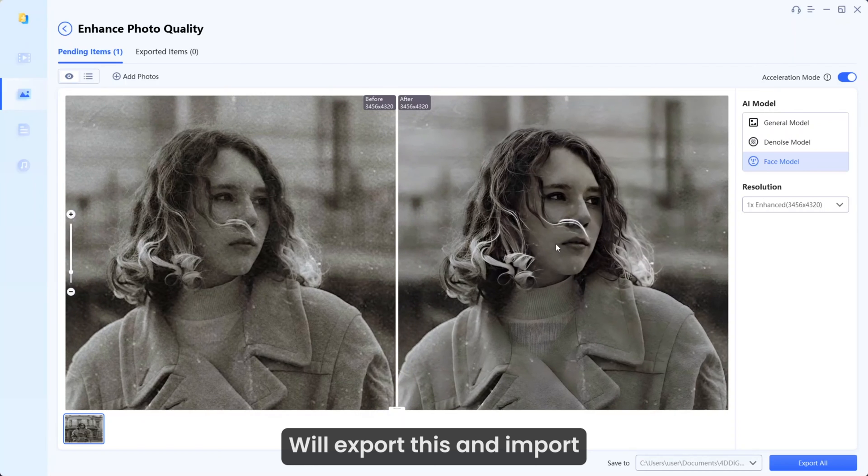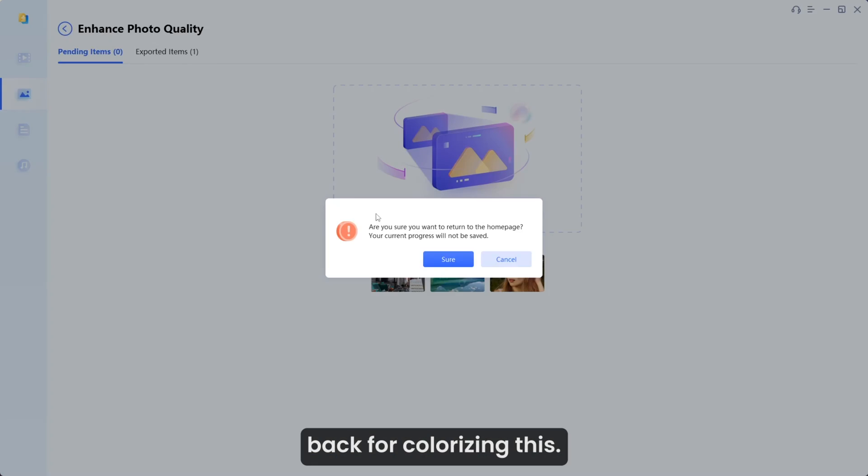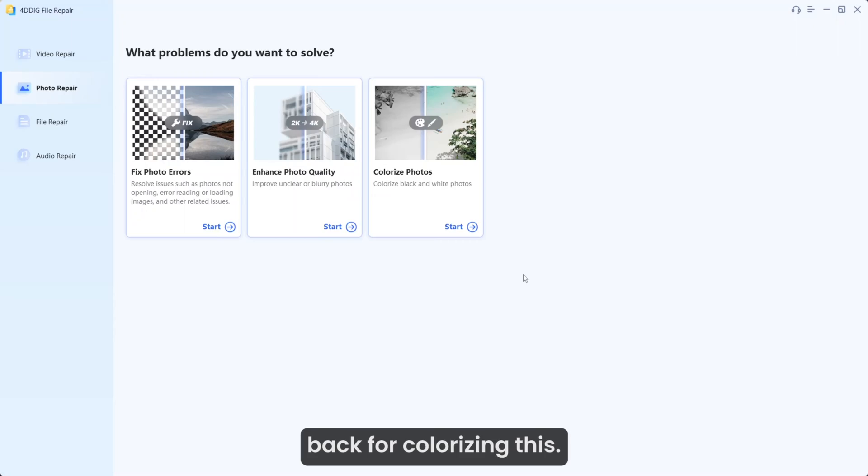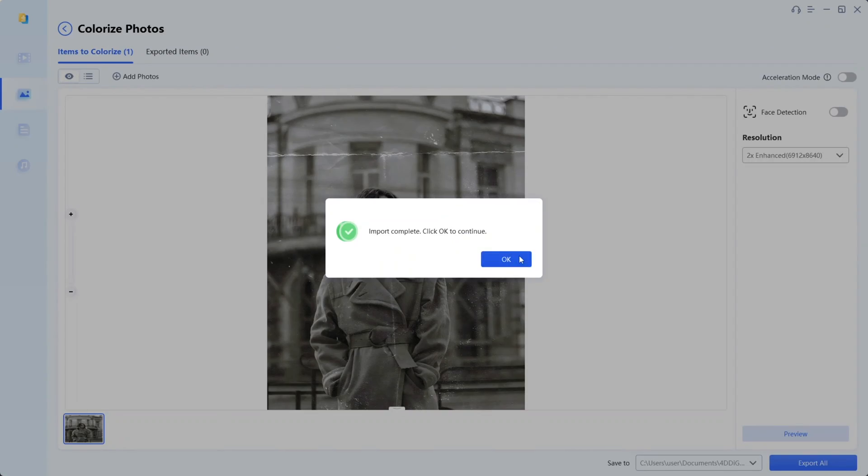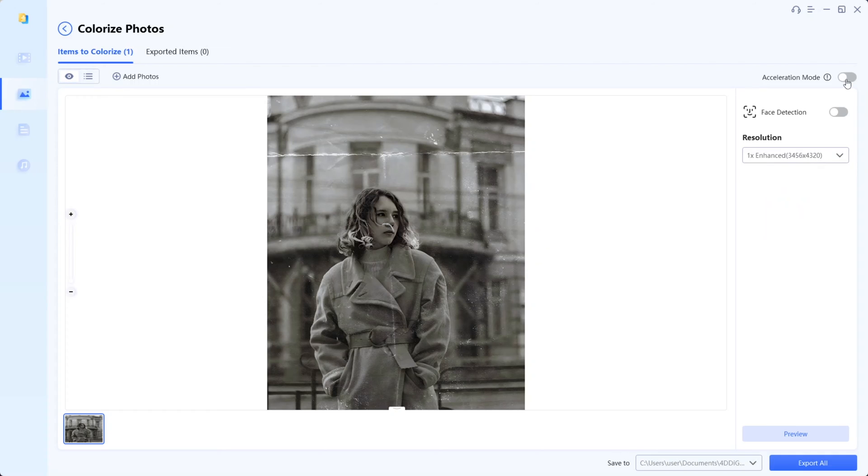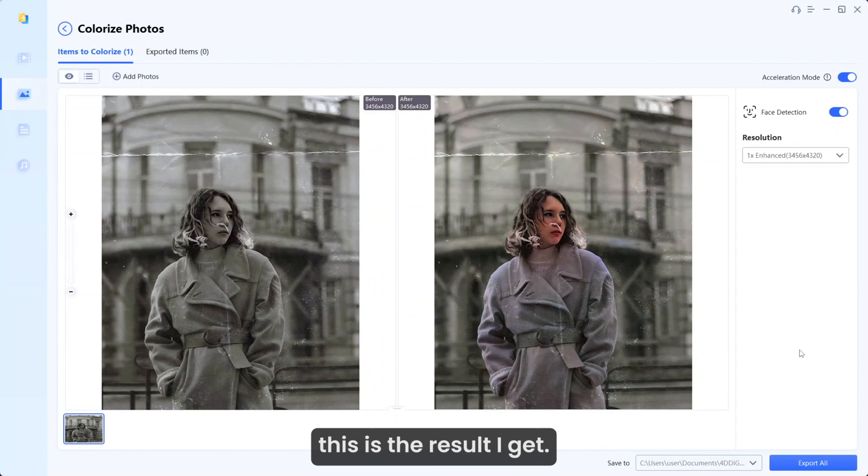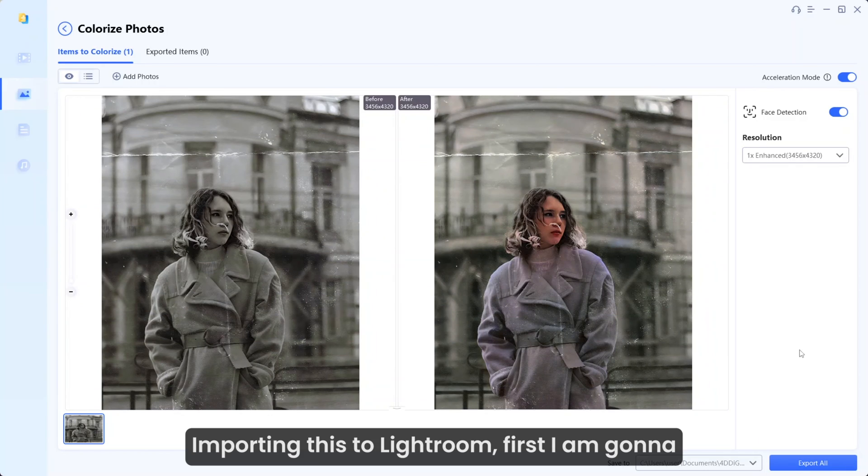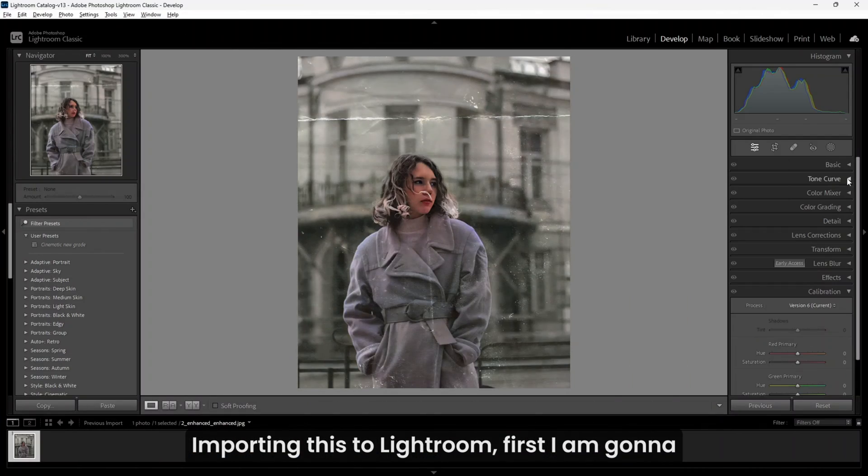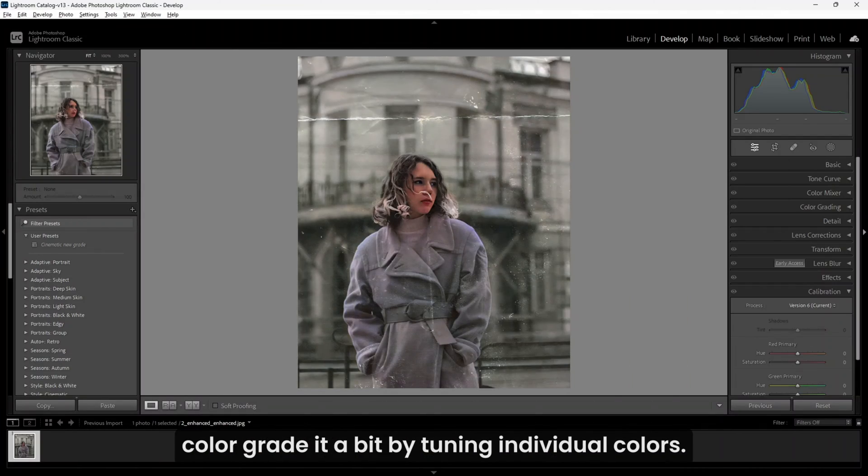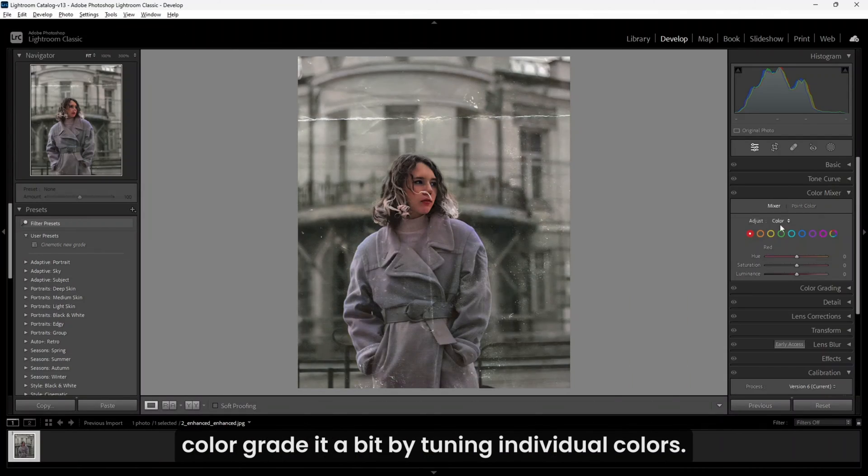We will export this and import it back for colorizing. Within a few seconds, this is the result I get. Importing this to Lightroom, first I'm going to color grade it a bit by tuning individual colors.